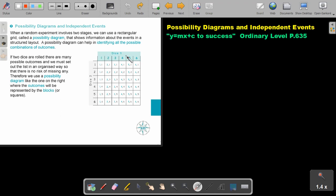This is dice 1 and this is dice 2. This square will represent one on dice 1 and one on dice 2. This square will represent two and one. This will represent three and one, and so on.